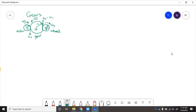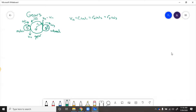Because we know that these velocities are matching at contact points, we can say V12 equals R1 omega one equals R2 omega two, and that also equals R3 omega three. So if we want to find output over input, we know omega three equals R1 over R3 times omega one.